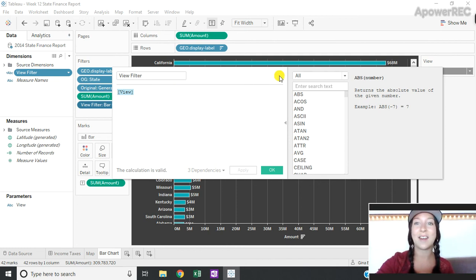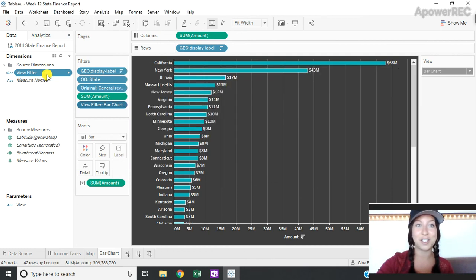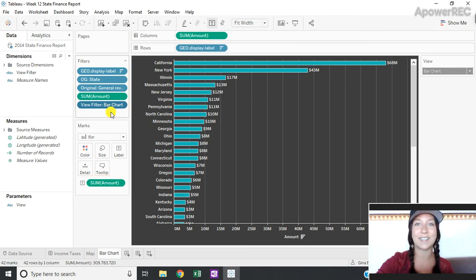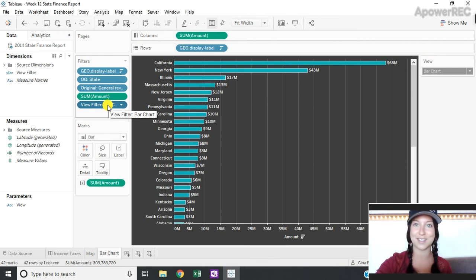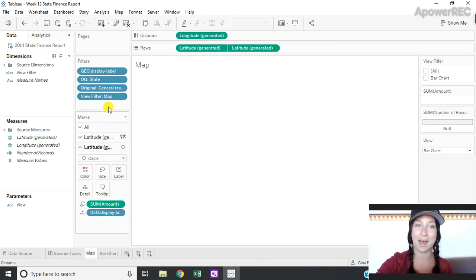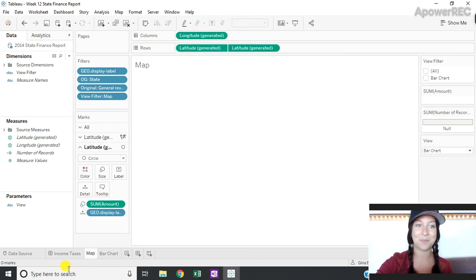Then on each of my sheets I drag that view filter calculated field onto my filter shelf and select the desired visualization. So on my bar chart it's going to be the bar chart and on my map it's going to be the map.